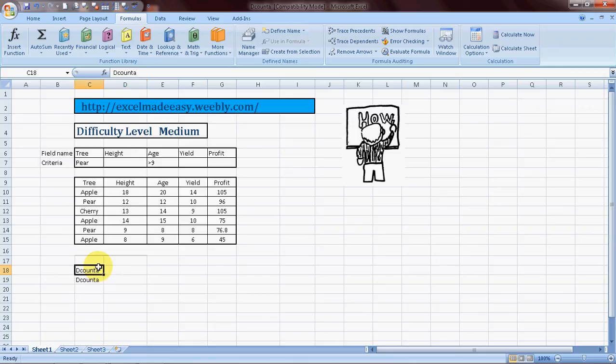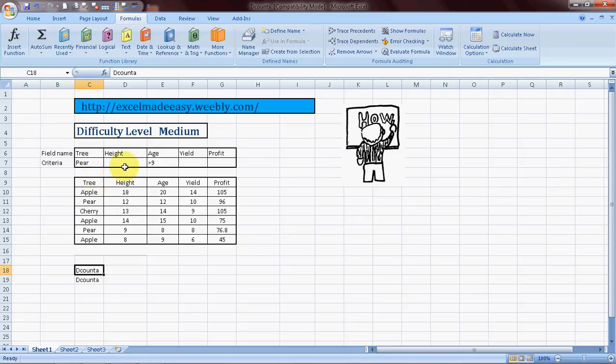So then what does DCOUNT do? It does the same thing but on an advanced level. It allows you to even add conditions to it. So for example, I'll be counting these cells which are not empty. However, the condition would be the name of the tree should be pear, and the age of the trees should be greater than nine years.